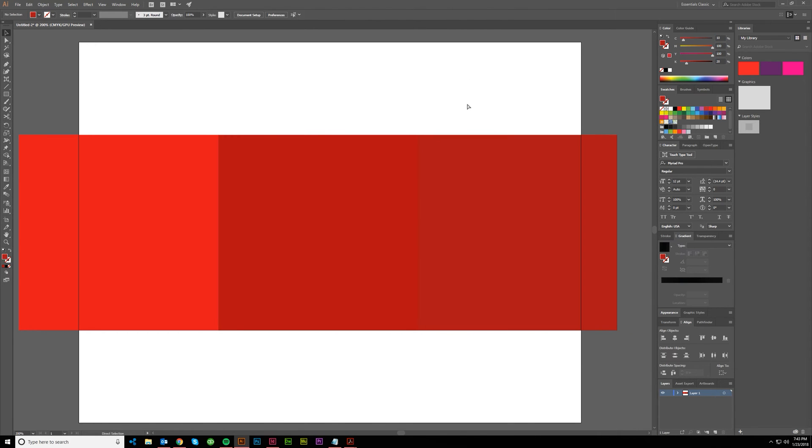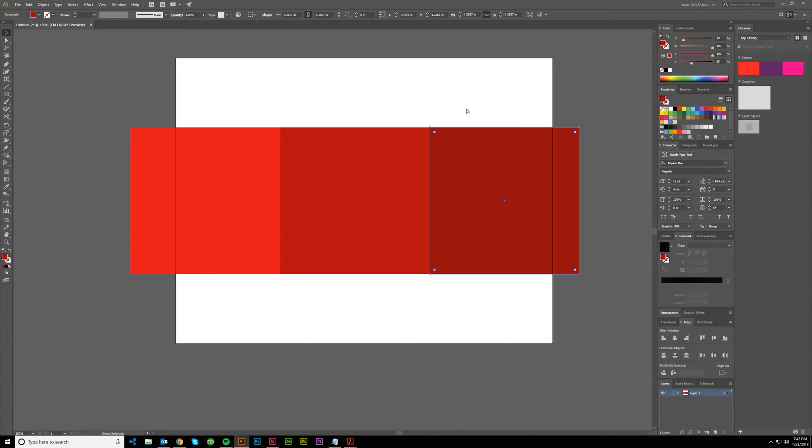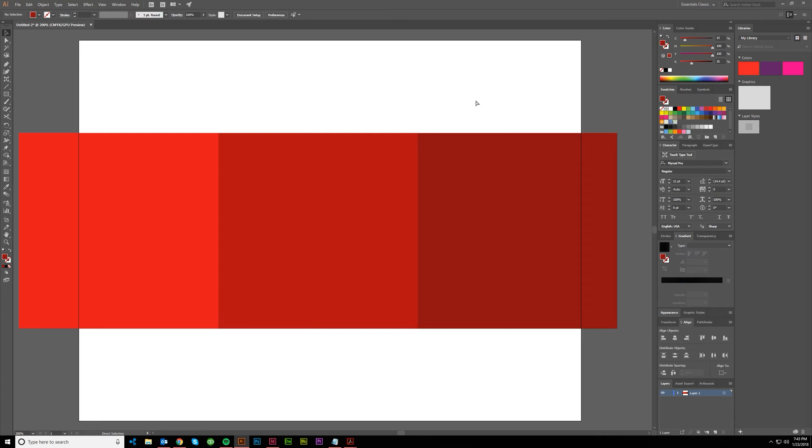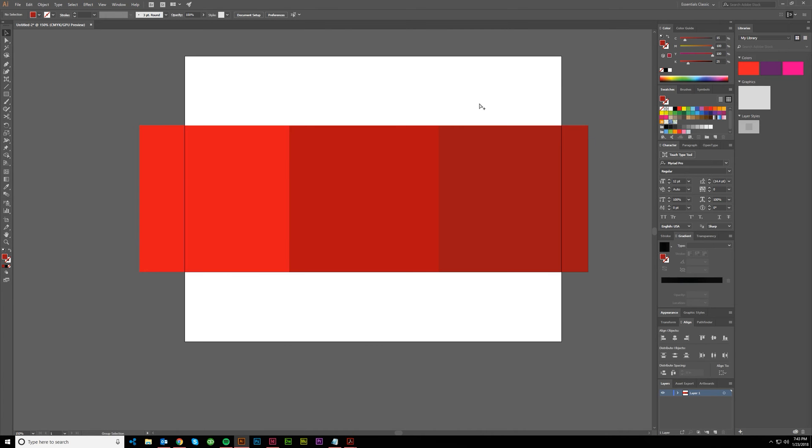If you're not sure what things are going to look like when they're printed, a good idea is to create a swatch sheet and then go have a printer print them off.